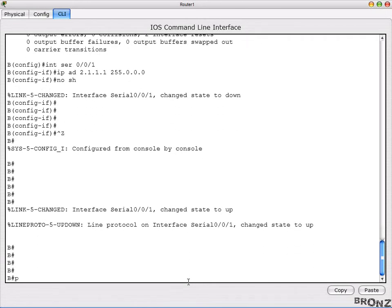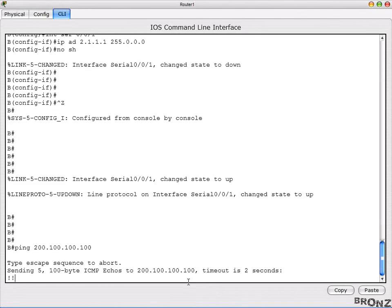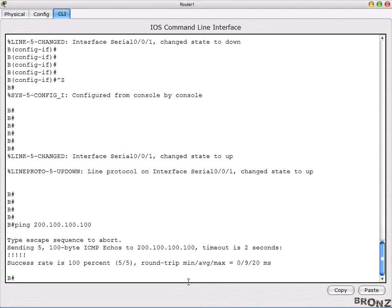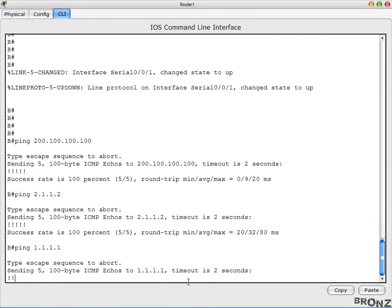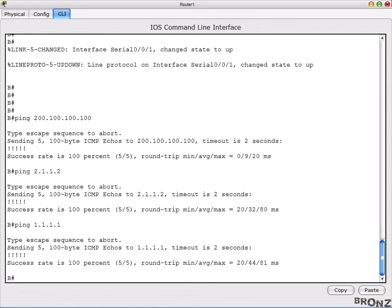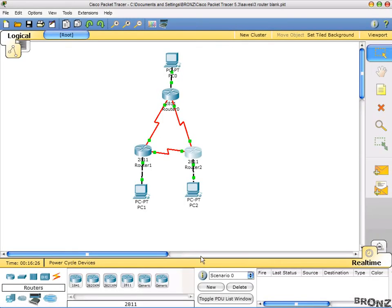From Router B, ping 200.100.100.100 — it's directly connected and working. Then ping 2.1.1.2 — that's Router C — and it's working. Then ping 1.1.1.1 — that's Router A — and it's also working. So the verifications for Router B are complete.